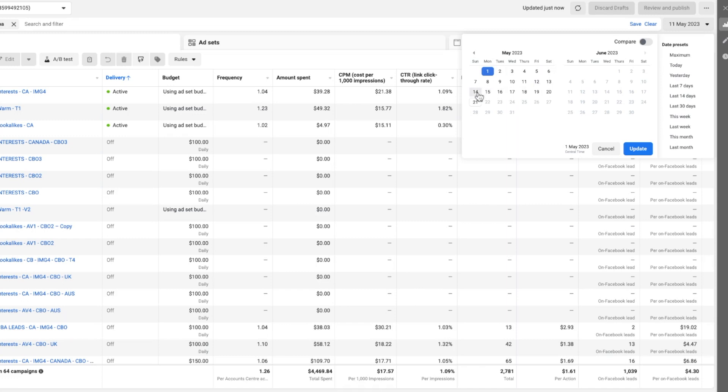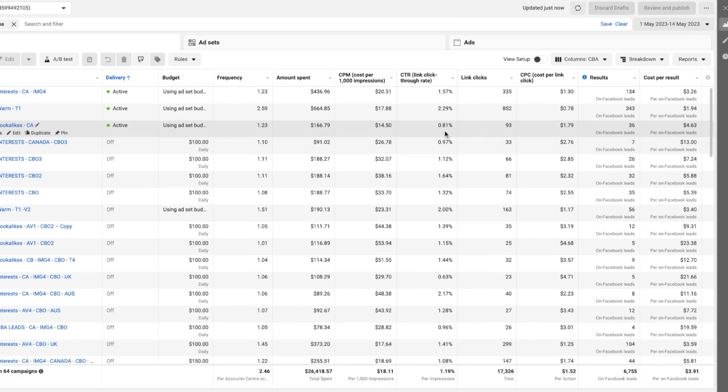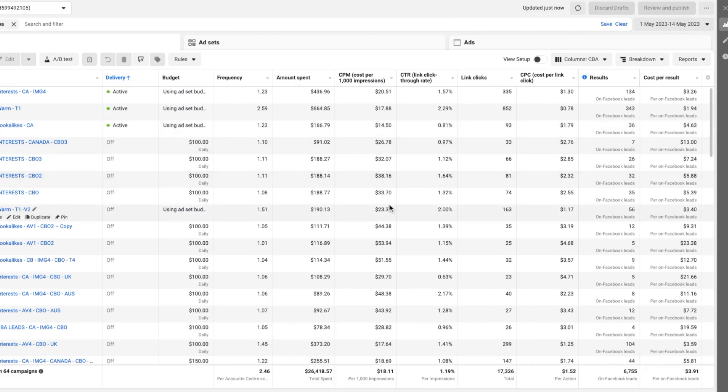Looking at the whole campaign for the first two weeks overall, we spent $26,000, generated 6,700 leads, and got an average lead cost of $3.90. In pretty much any industry, $3.90 is a great lead cost, but this is a B2B coaching offer — pretty competitive. The fact that we generated that many leads for that cost in such a short time, and scaled from zero to $26k spend with daily spend up to $4,400, is a great result.